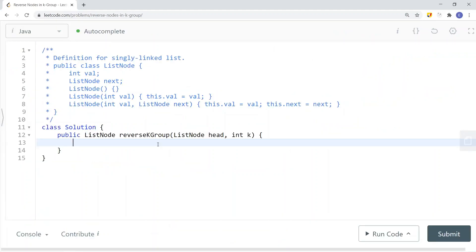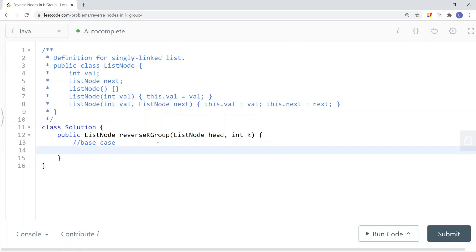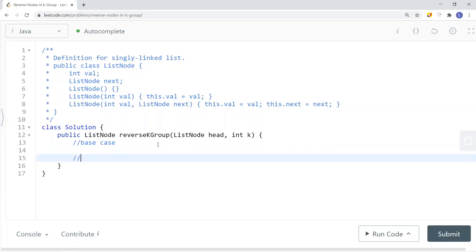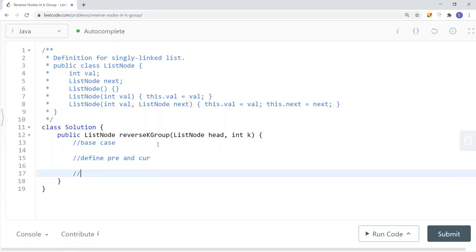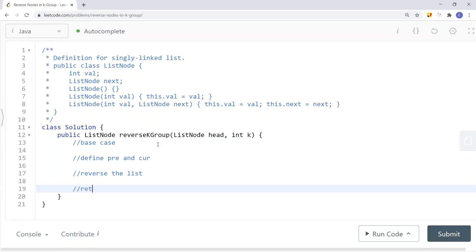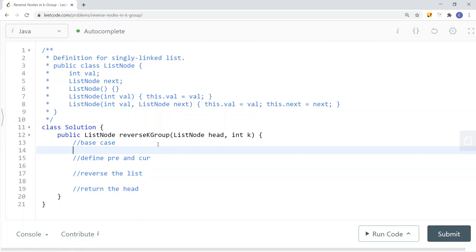To implement this in code: first we define our base case — if k is equal to 1, return the head node. If head.next is null, also return the head. Then we define our previous pointer and current pointer, traverse the list, and reverse nodes in k-groups. At the end, return the head node.